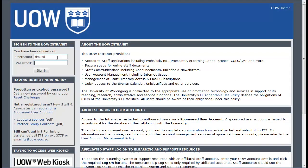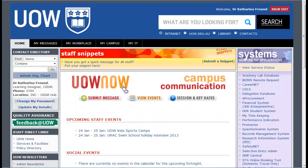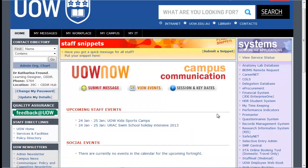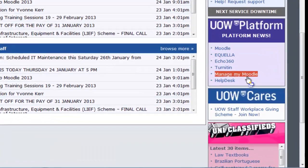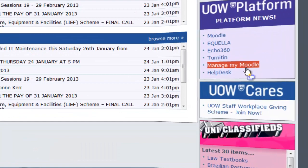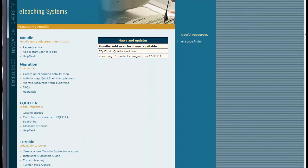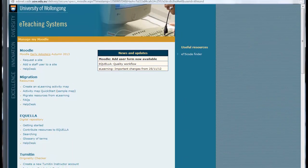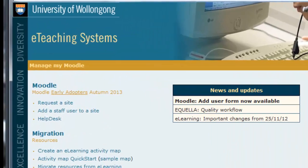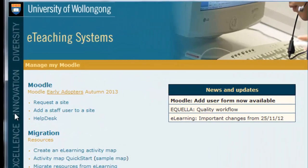The first thing you will need to do is log in to the university intranet and then scroll down to Manage My Moodle. This will open a pop-up screen of options for managing your Moodle site. You'll need to select Add a staff user to a site.